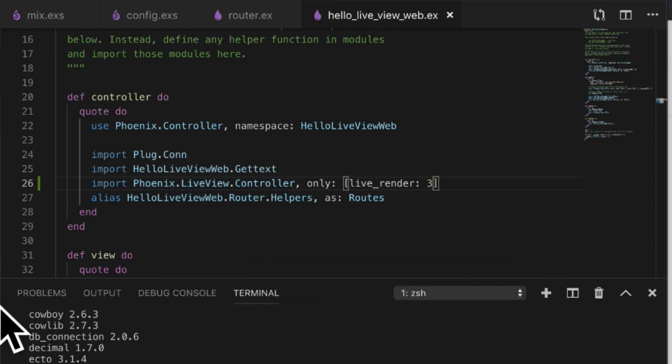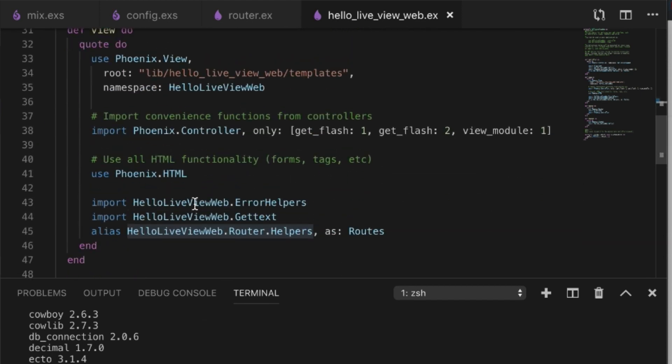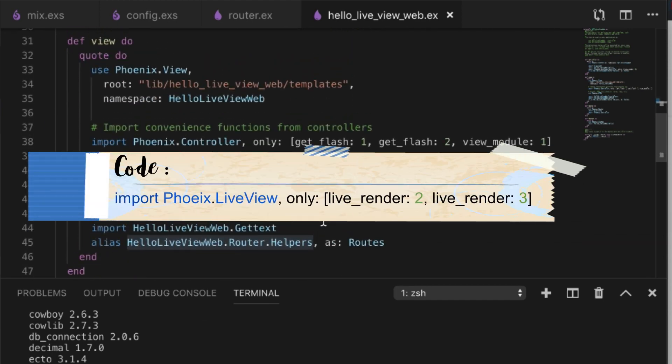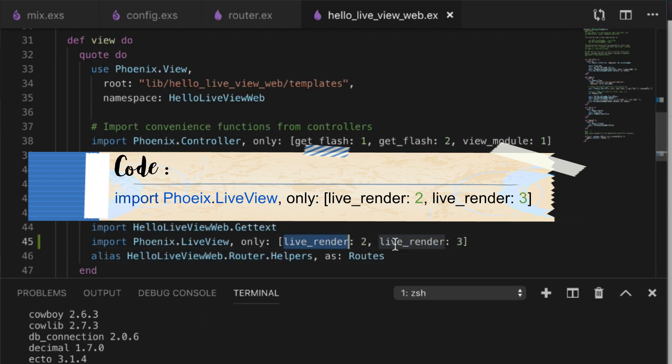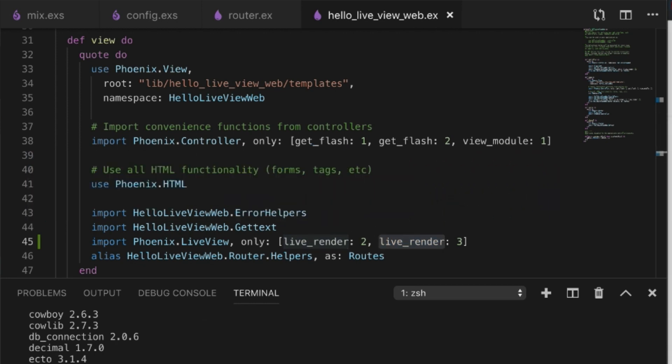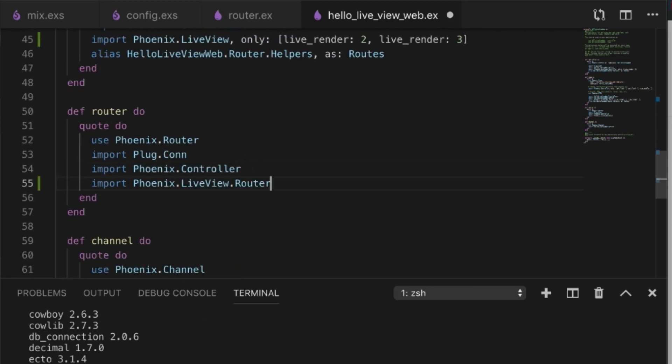Now in the view we need to add imports also from LiveView, so that we have live_render again. There's two different versions. And one last thing is in the router section, we're going to add this in.